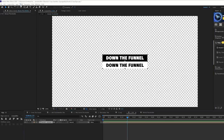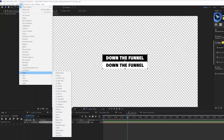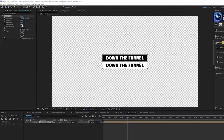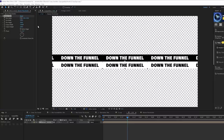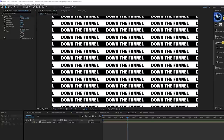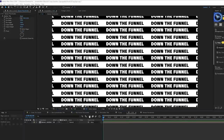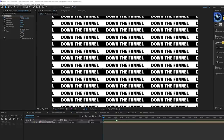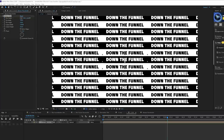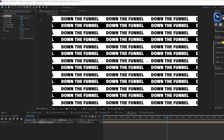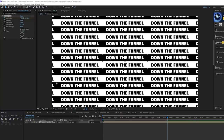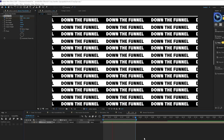Back in the main composition, go to Effect > Stylize and grab Motion Tile. Increase the output width and the output height — now we have a repeating banner. To animate it, add a keyframe for Tile Center, move forward to the end of the animation (say five seconds), and animate it downward, upward, left, right, or diagonal — you have a lot of options with the tile direction.